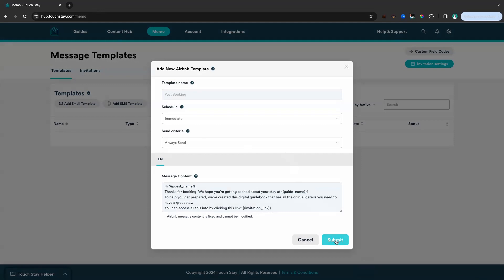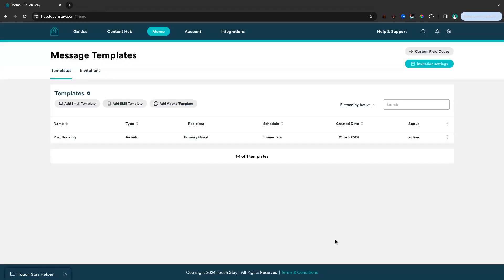Here you can see the message template has already been created. The guest's name will be automatically populated because we pulled that information from Airbnb. The guide name will also be automatically populated. And the trackable link to your TouchStay guidebook is embedded in the message as well. So we'll click submit now. You can see that message template has been set up and it has an active status.